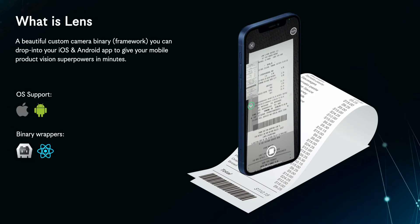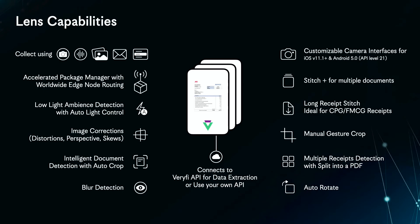In this video we'll be walking through the process of adding Verify Lens to your Android app. Verify Lens is the intelligent camera technology that powers Verify mobile apps to allow users to quickly snap a photo of their receipts, bills or invoices to extract structured data from their financial documents.